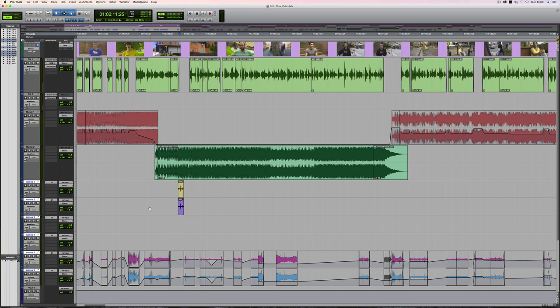I'm going to demonstrate a couple of uses for VCAs. In this session, which is a simple post-production session, we've got six atmosphere tracks, and I've already selected them. We've got track one there. If I shift-click the last one, we've selected all six.